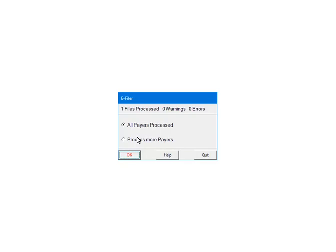If you add other payers to process, select process more payers. This will take you back to the select payers screen, where you can select other payers to include in the file. To continue, select all payers processed. Click OK.